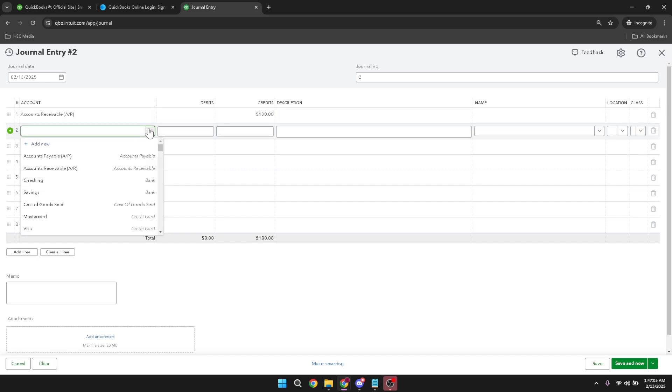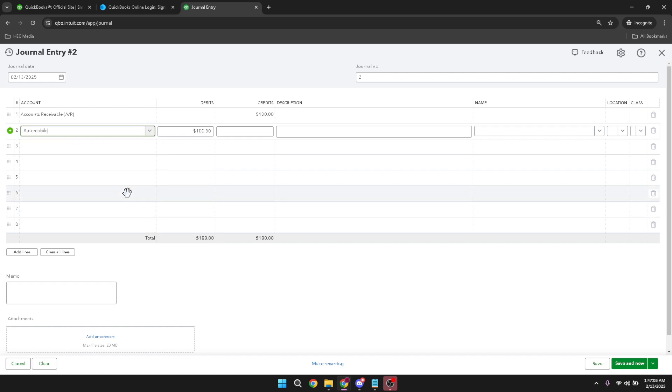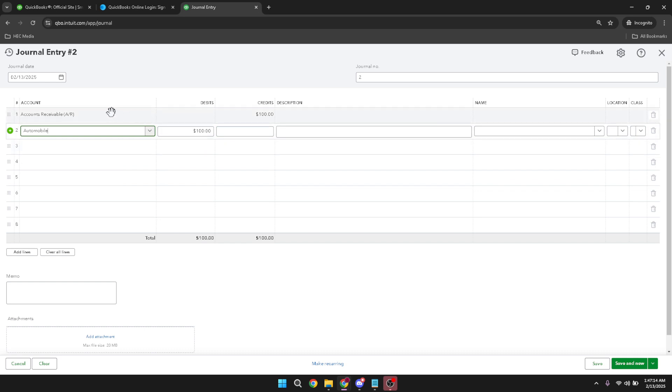Make sure you enter a reason for this journal entry in the description field. This can be as simple as referencing the invoice number or detailing the nature of the transaction. Including a clear description will help you, or anyone reviewing your records in the future, understand what this entry refers to without having to consult other documents.